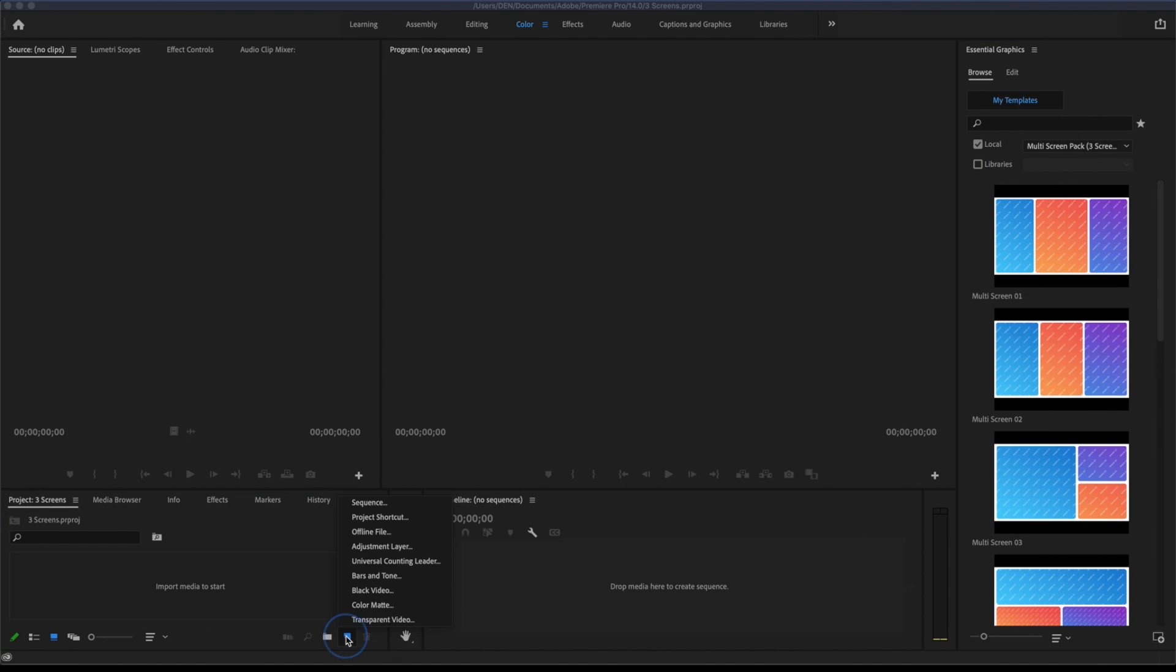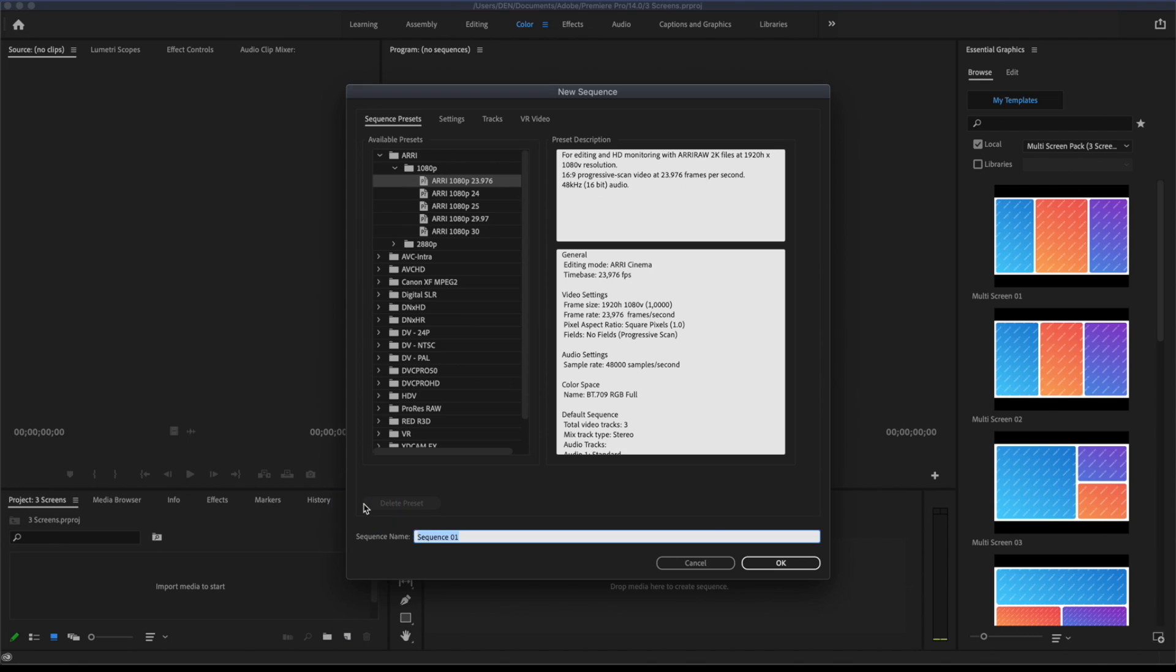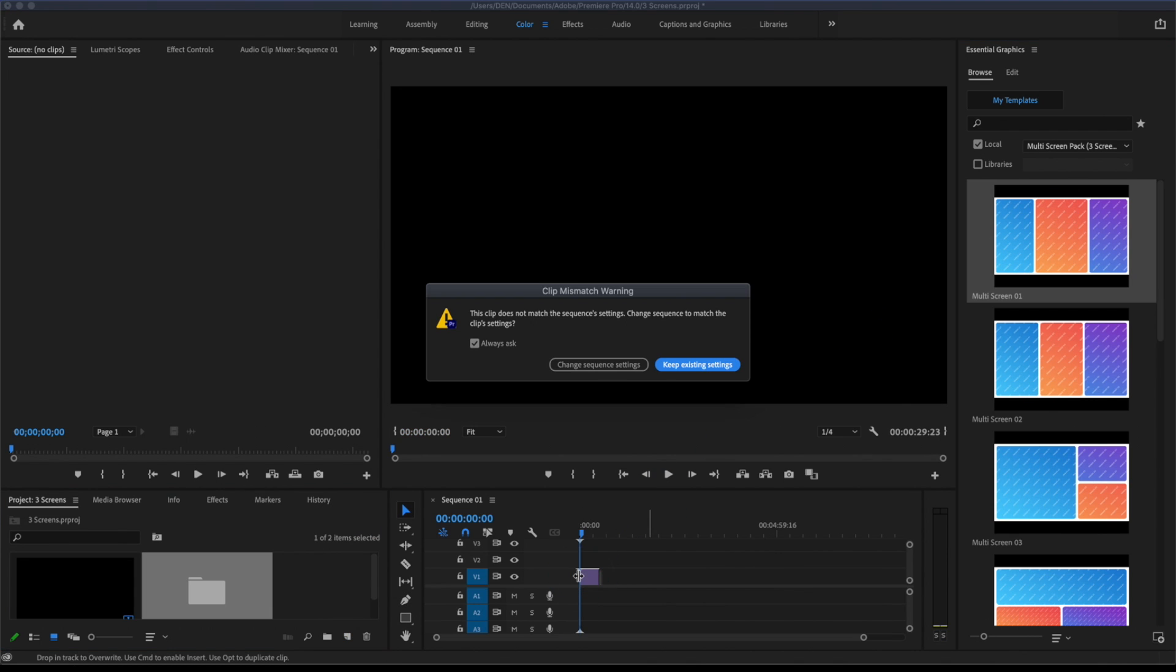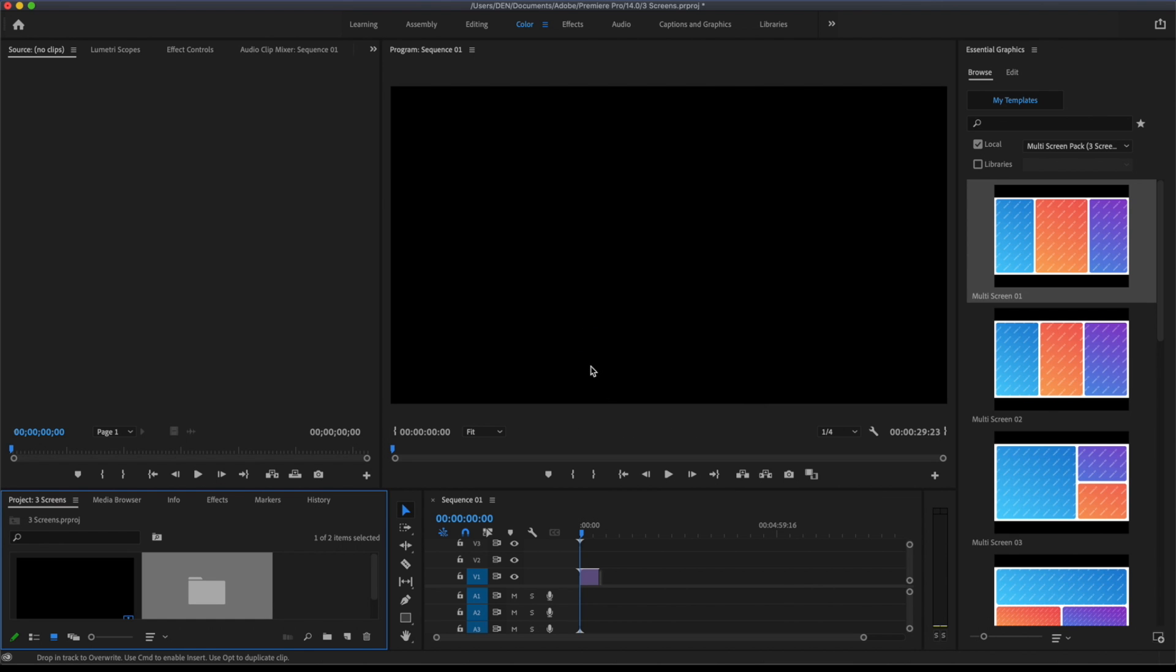We create a new composition and add your new template to the timeline. Change the composition parameters for this template.